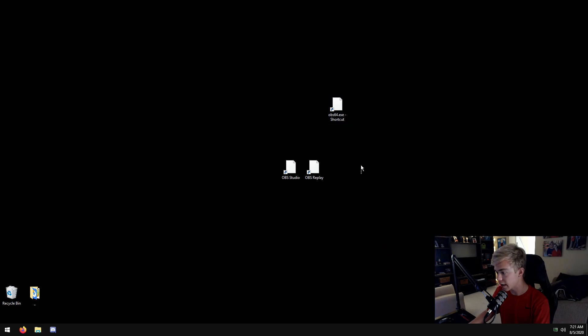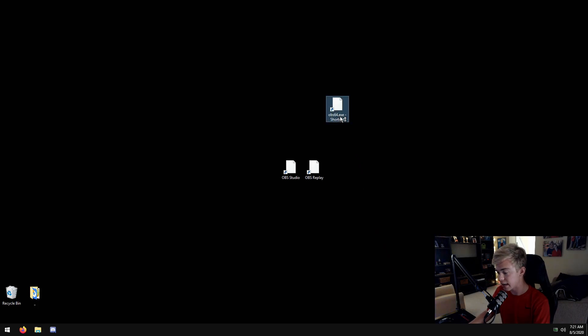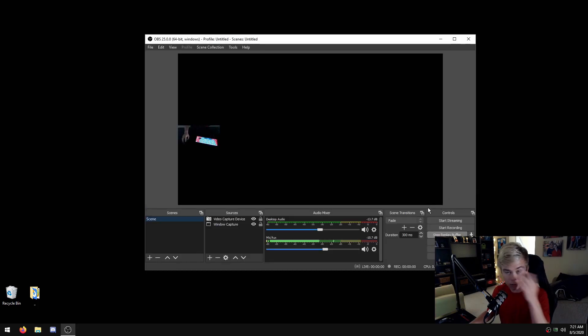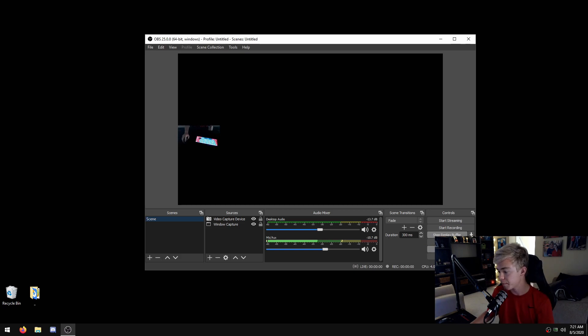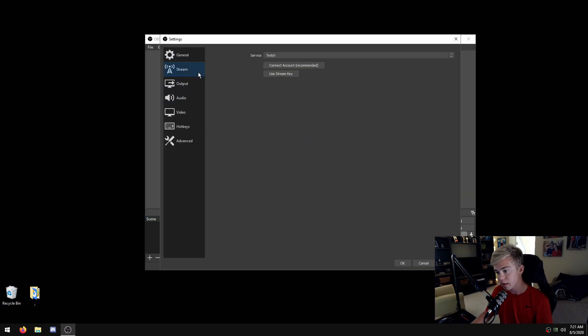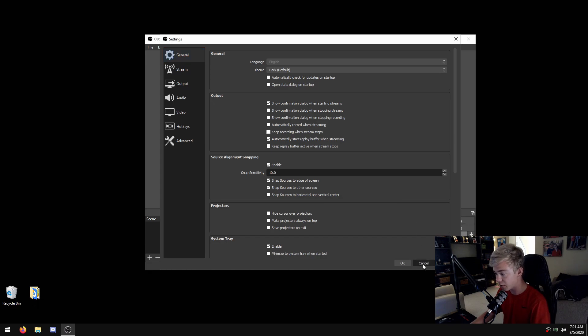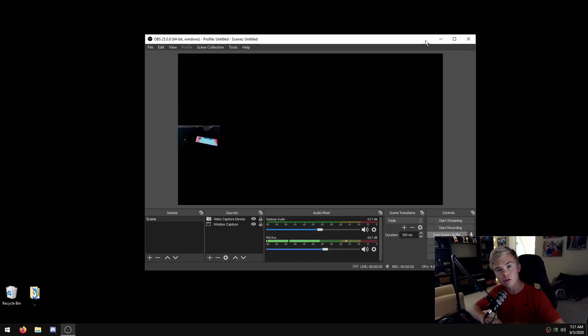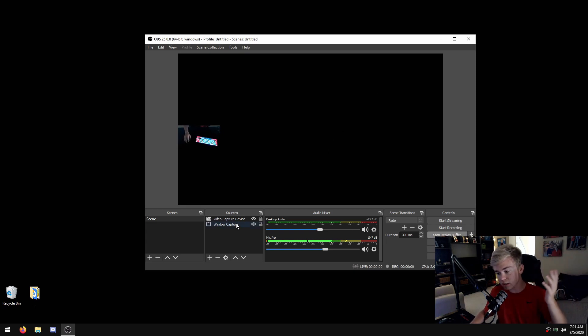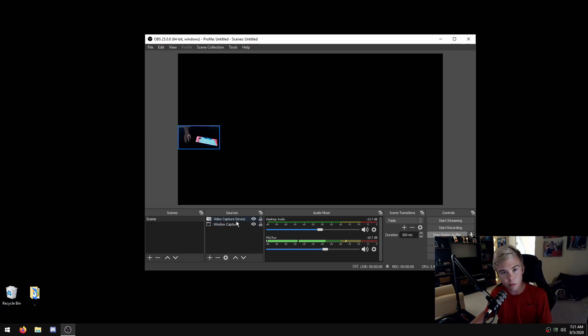Now do this and it'll start your replay buffer. One thing that I think could be really cool is you can actually create different versions. Like let's say you use Streamlabs OBS and you want all your nice alerts and stuff in there, but in this one you just want your game.